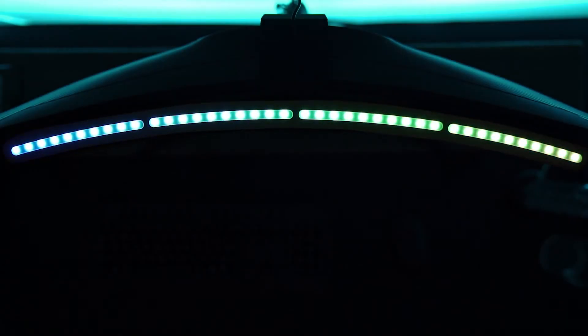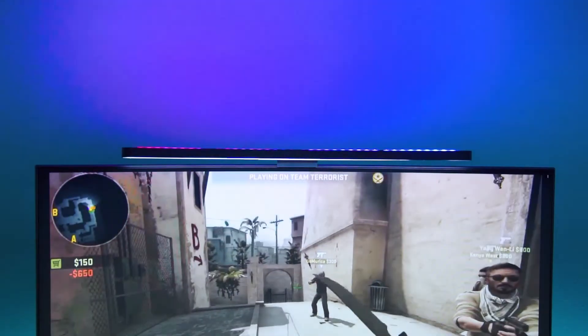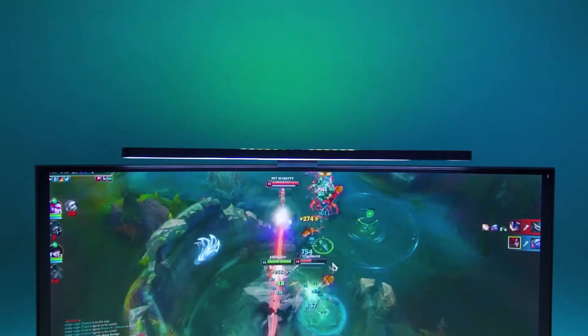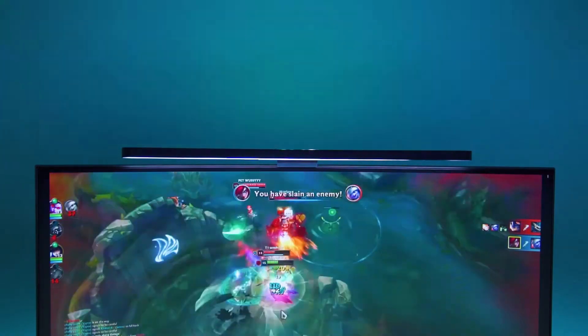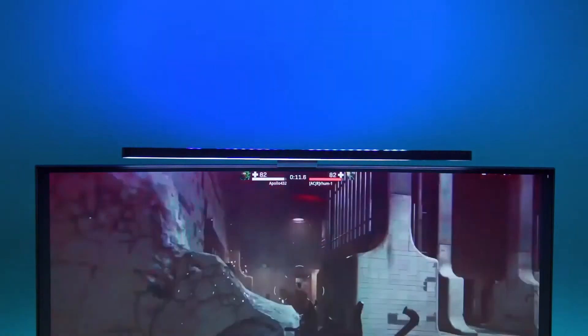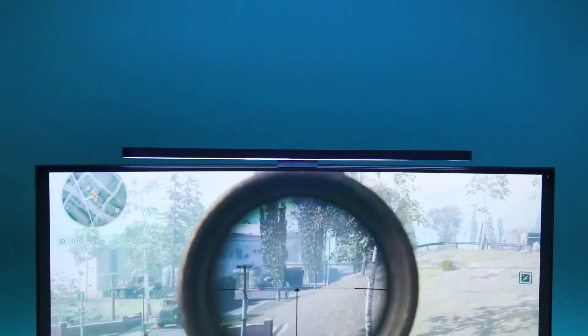Ever had the feeling that there was something missing while playing your favorite games or watching your favorite movies? Well, the ambiance of your surrounding is most likely wrong, and it's ruining the entire experience.